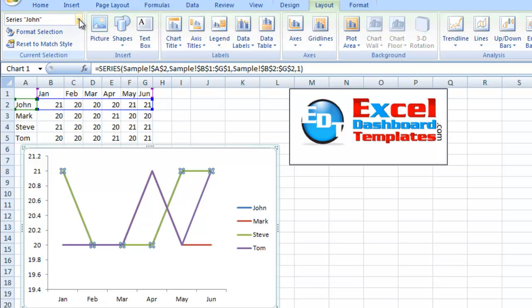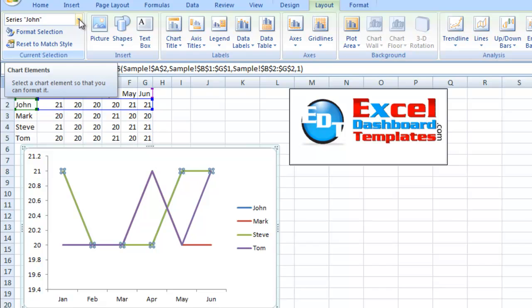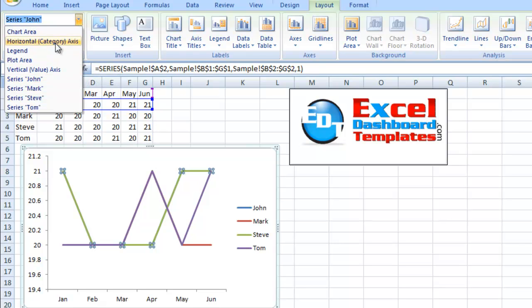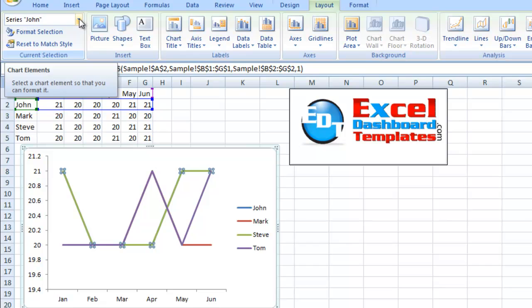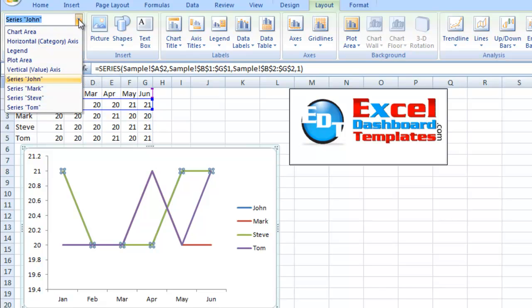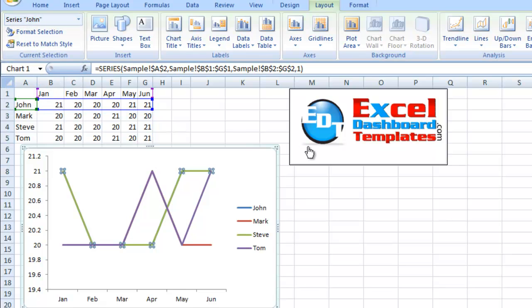When you have hundreds and hundreds of data series within a chart, this little dialog box here, this chart elements dialog or pick list, is going to be one of your easy ways to go ahead and select the series that you're looking for.